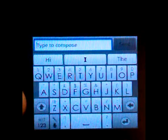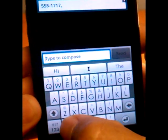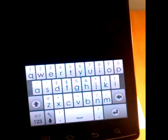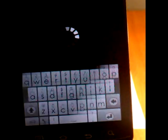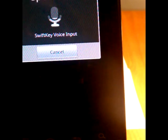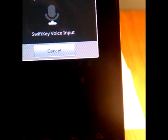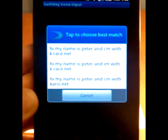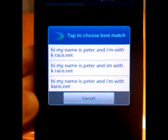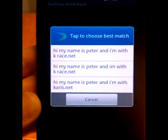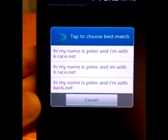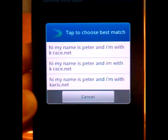As you can see, this one also has voice. Let's just try it out to show you guys. Hi, my name is Peter, and I'm with Keres.net. So also, like better keyboard, it gives you an option for the best match.